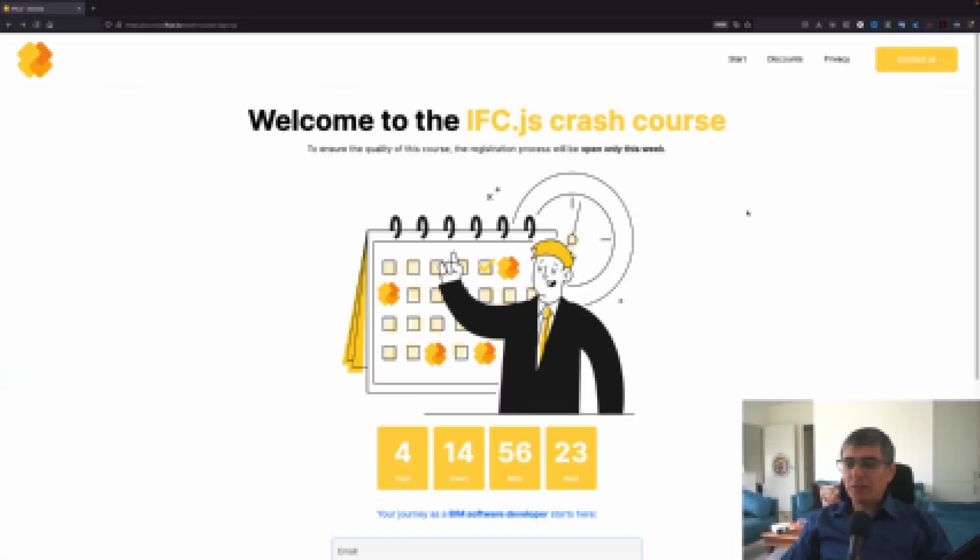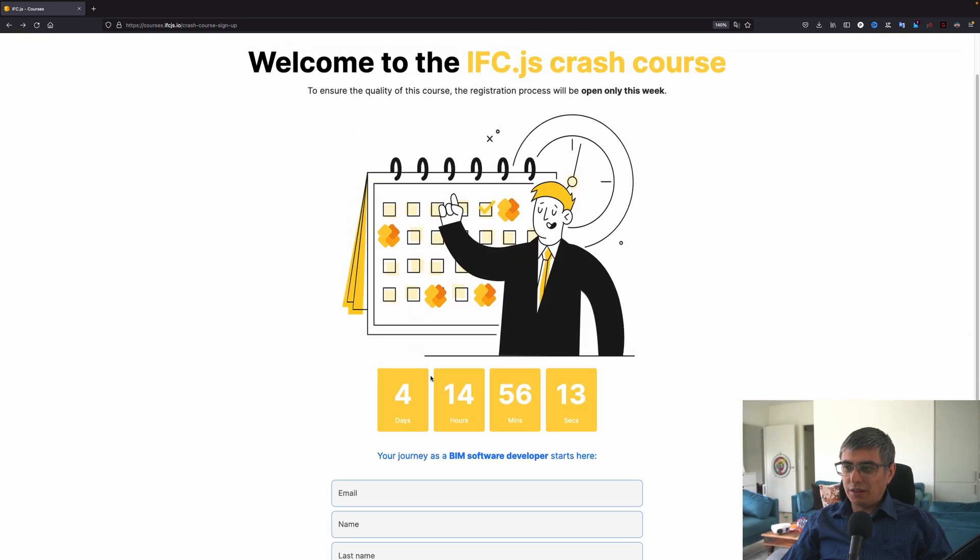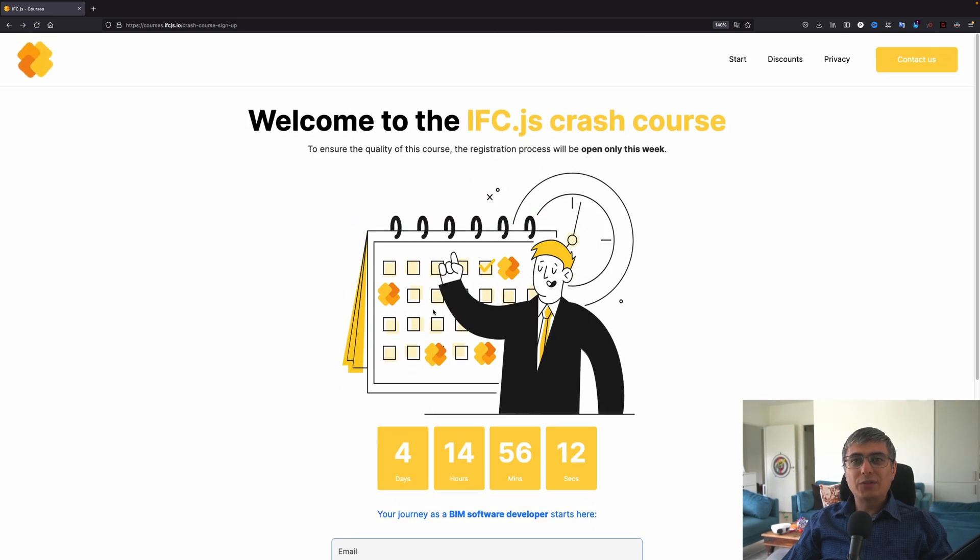As you can see right here, there are 40 days and 14 hours and 56 minutes left to join in this course. Now let's find out what is this course about.